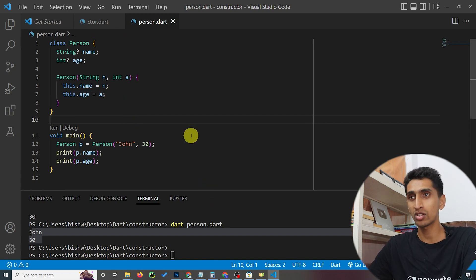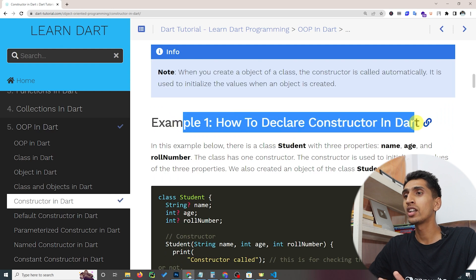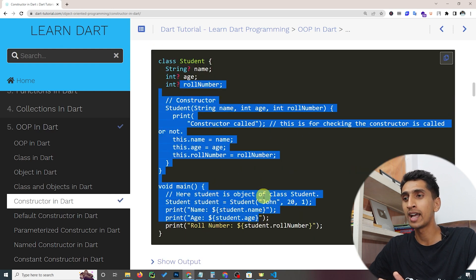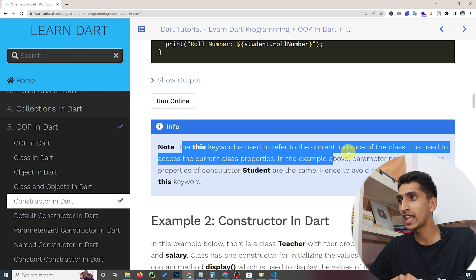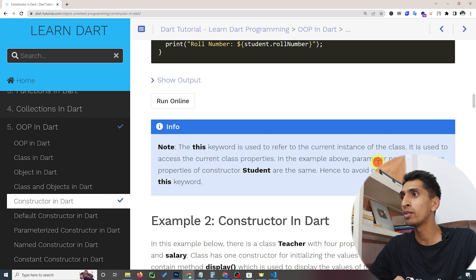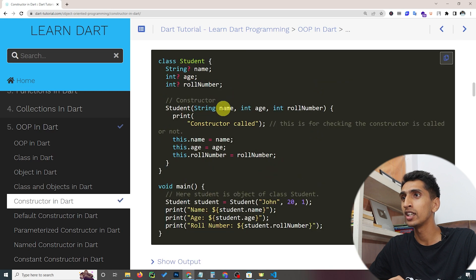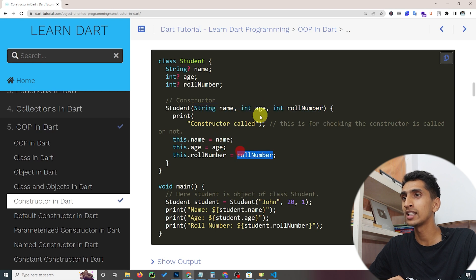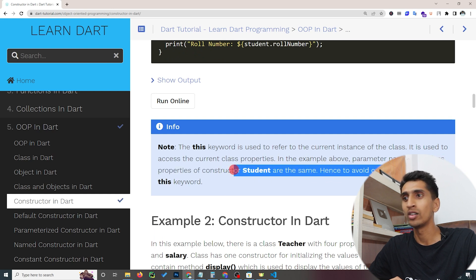The 'this' keyword is used to refer to the current instance of the class and to access the current class properties. In the example, the parameter names and the properties of the constructor are the same, so we use 'this' to avoid confusion.